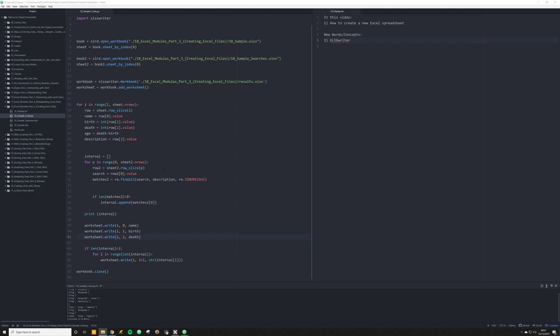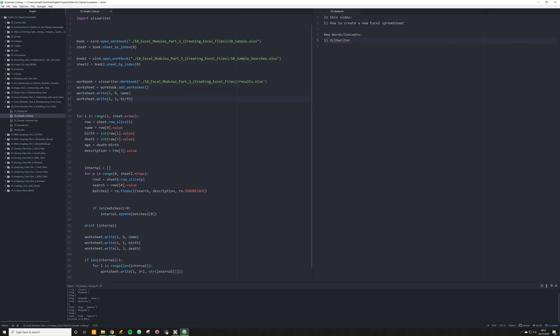You should at least have the basics here to understand how to create a new Excel spreadsheet — that was the chief goal of this video. If you just want the basics of how to create one, you're really only going to need a few commands.